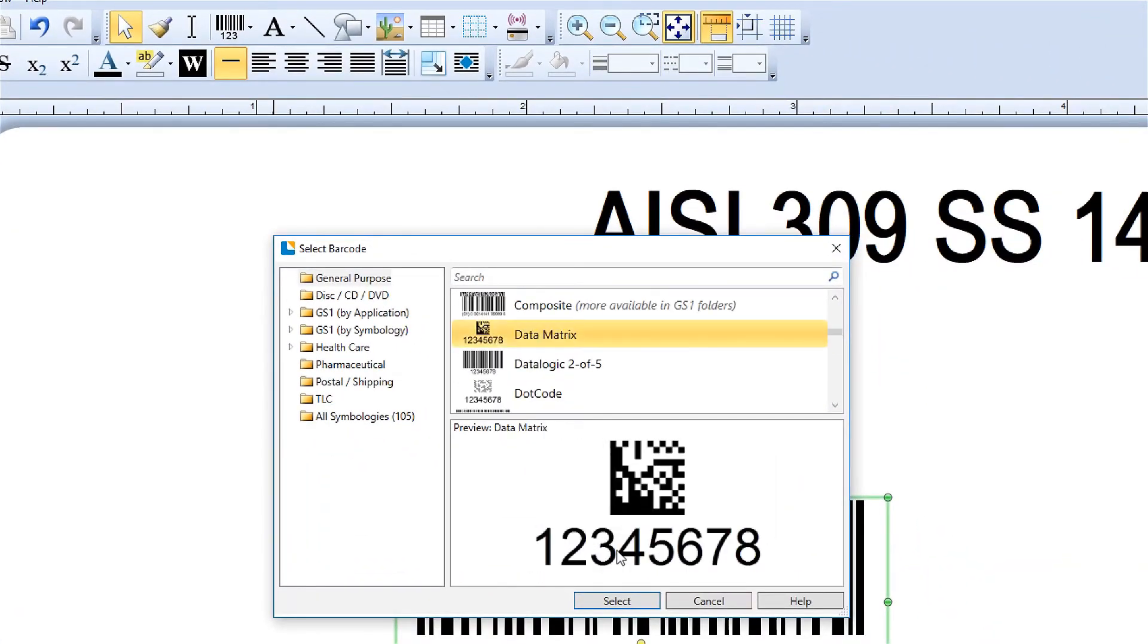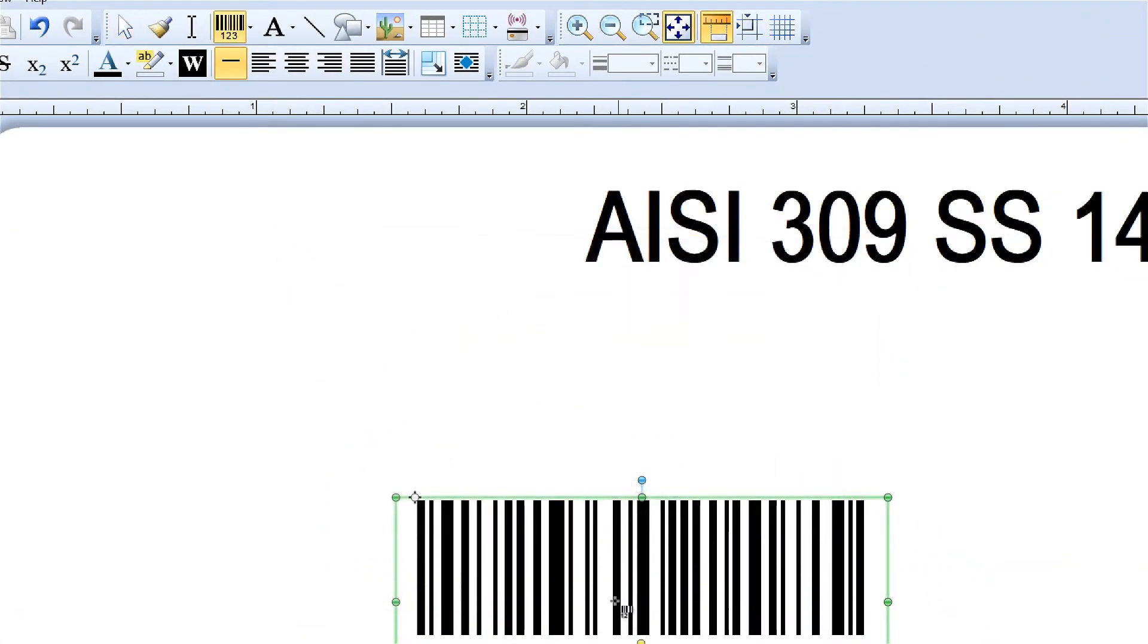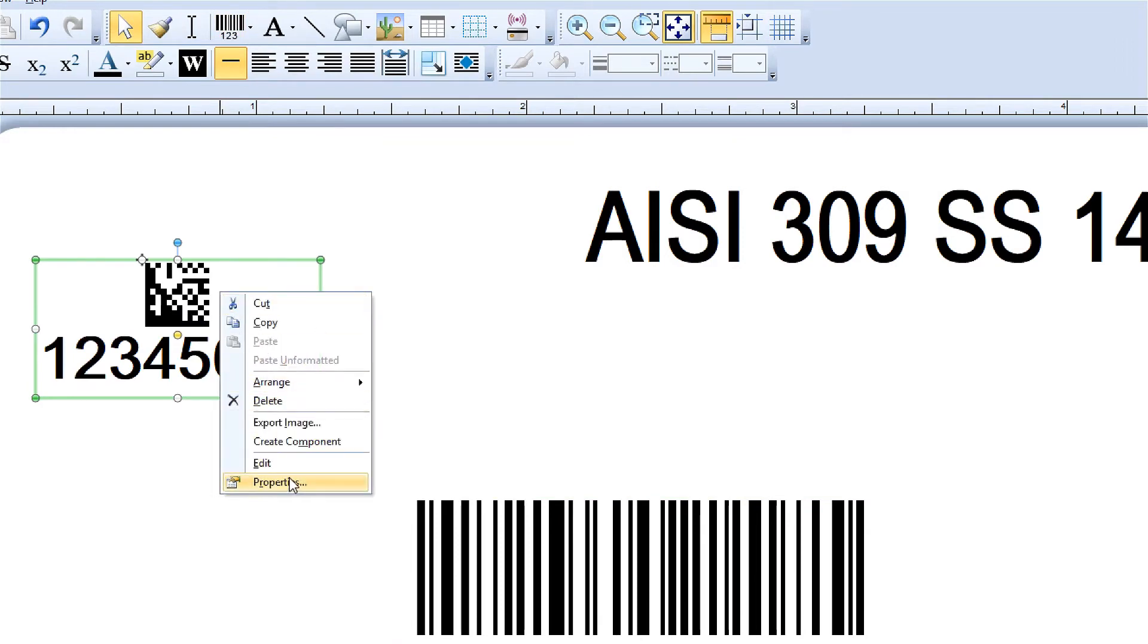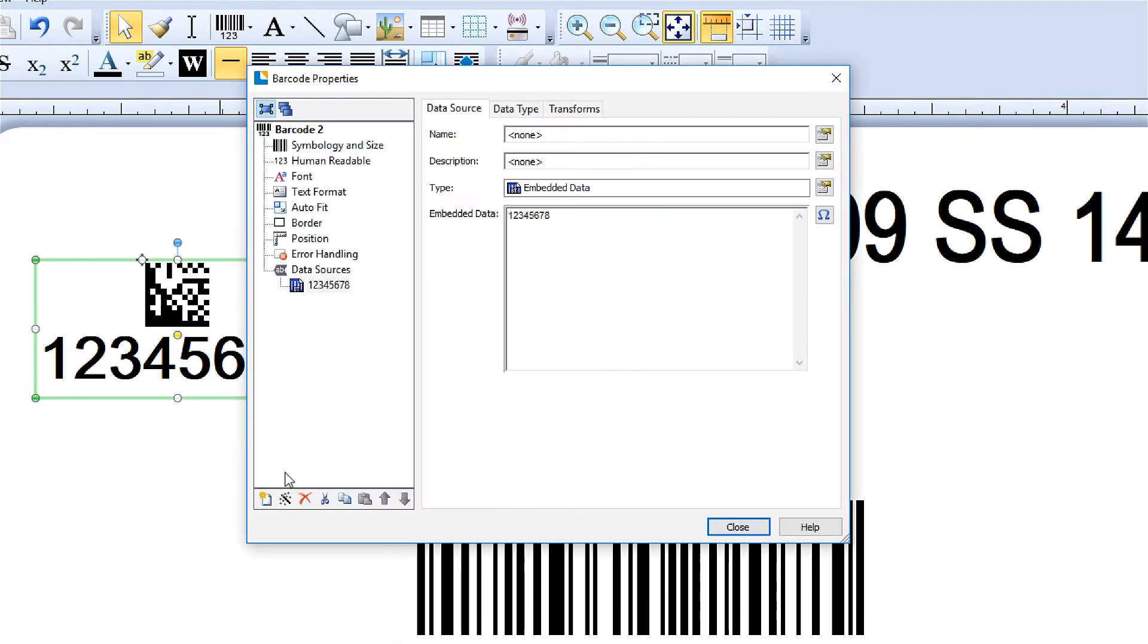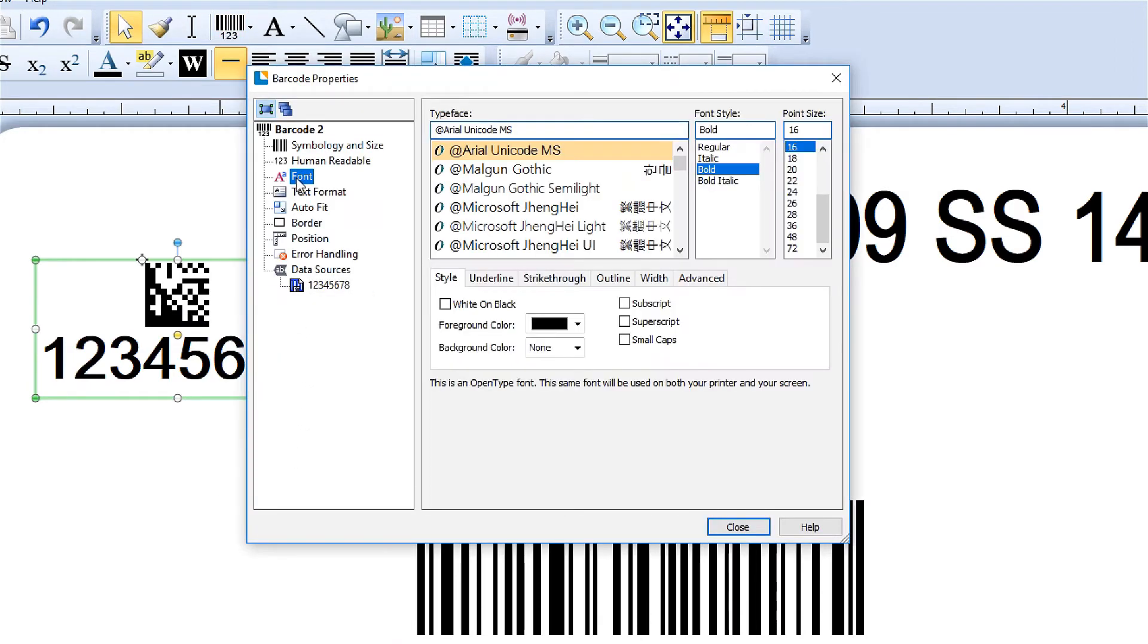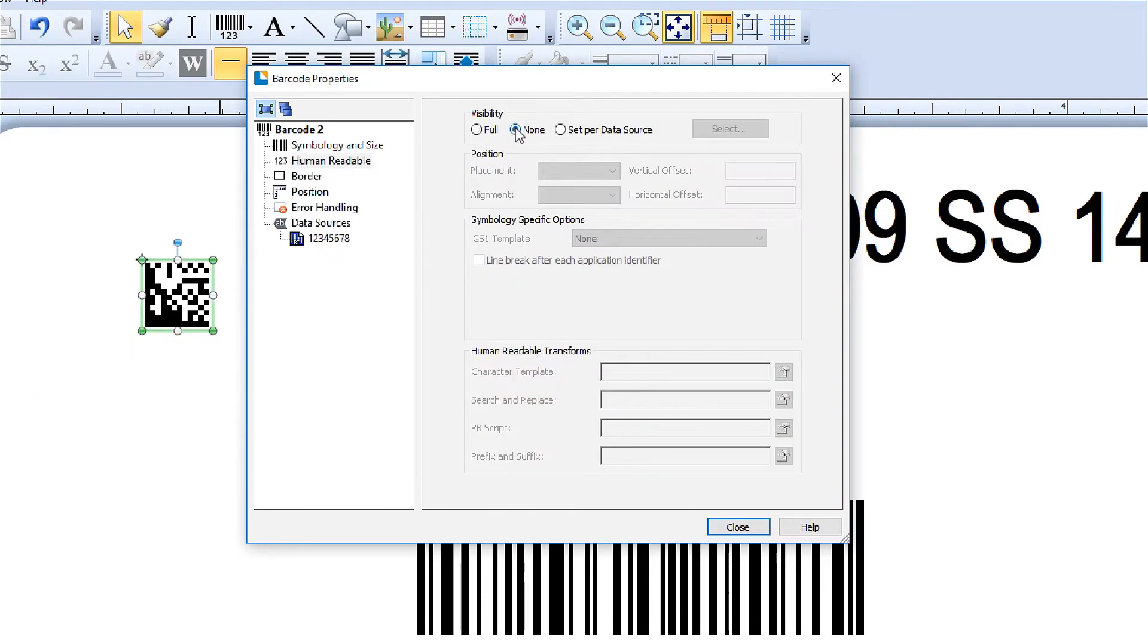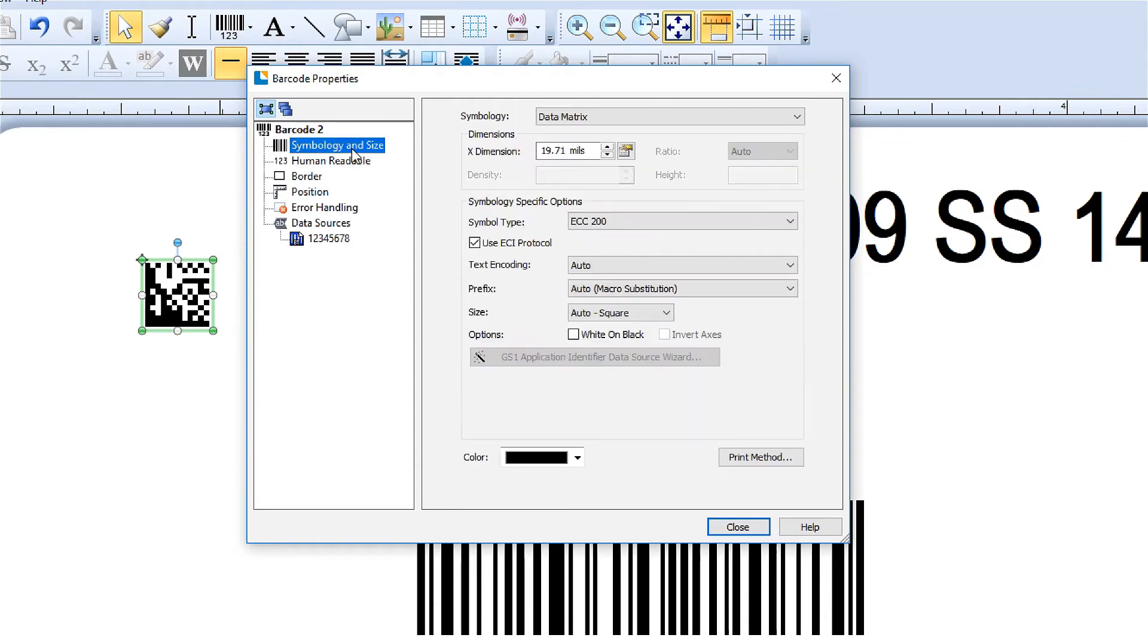Different options are available to be customized for each type of barcode. You can make font adjustments to the Human Readable portion or change its visibility. You can also make adjustments within the barcode symbology.